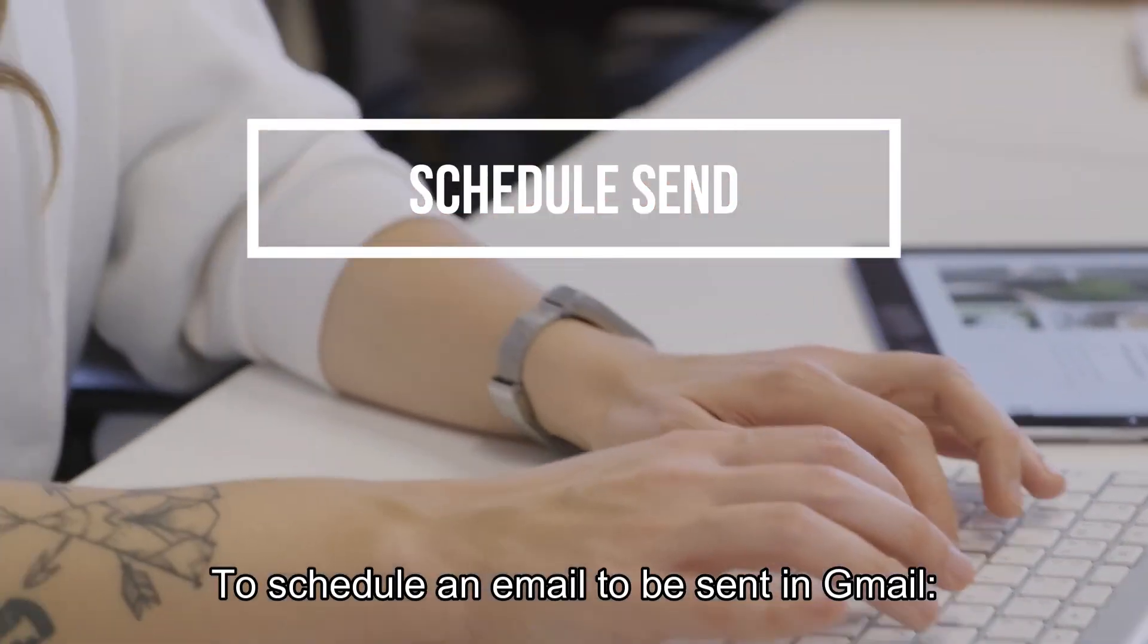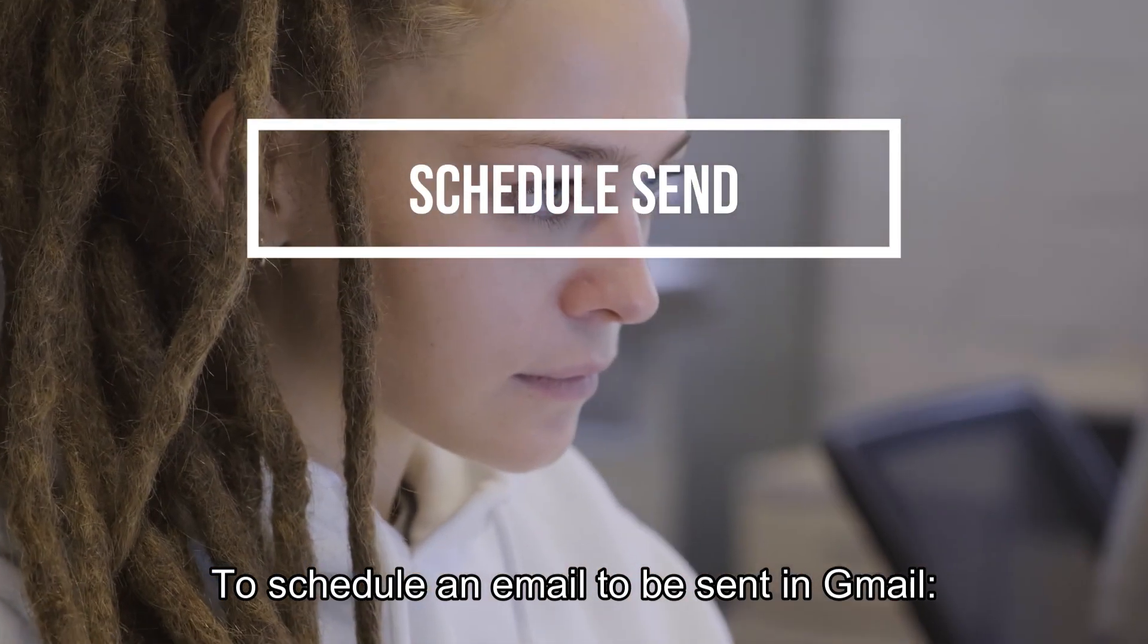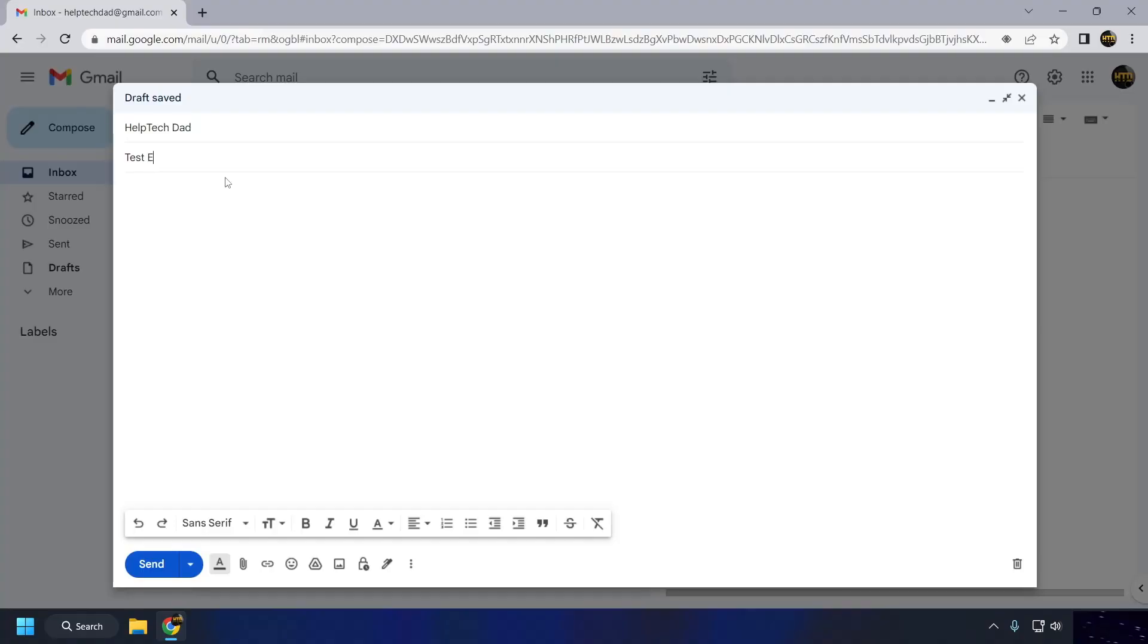To schedule an email to be sent in Gmail, compose a new email or reply to an existing one as you normally would.